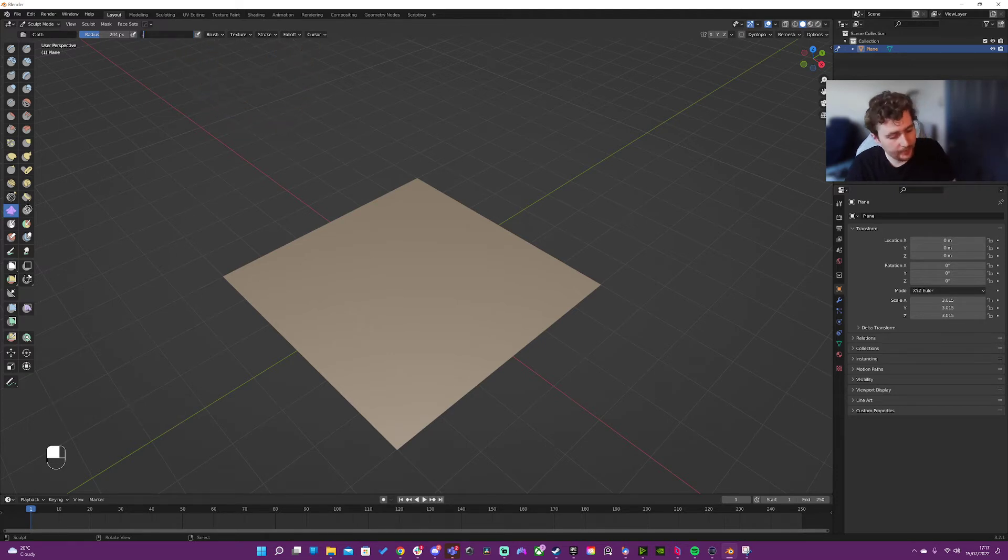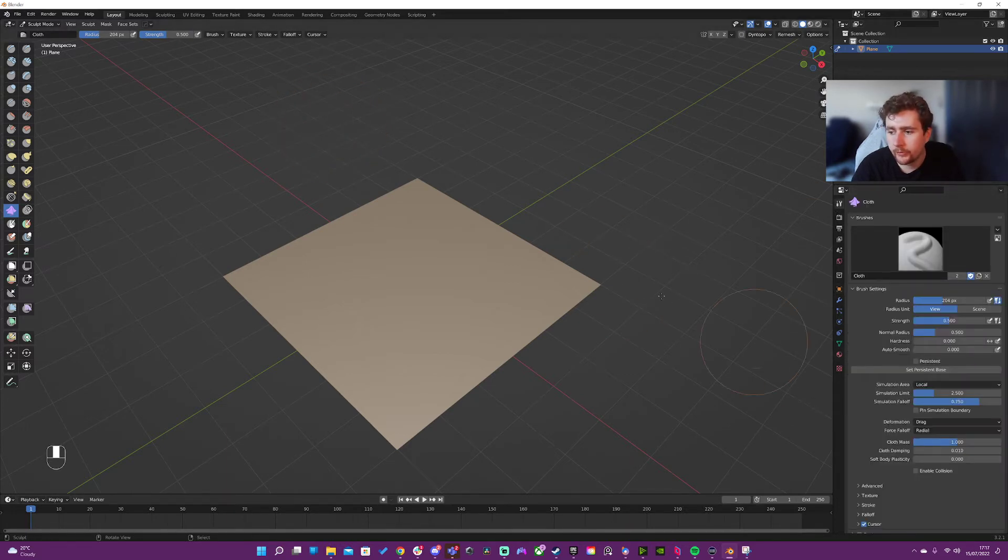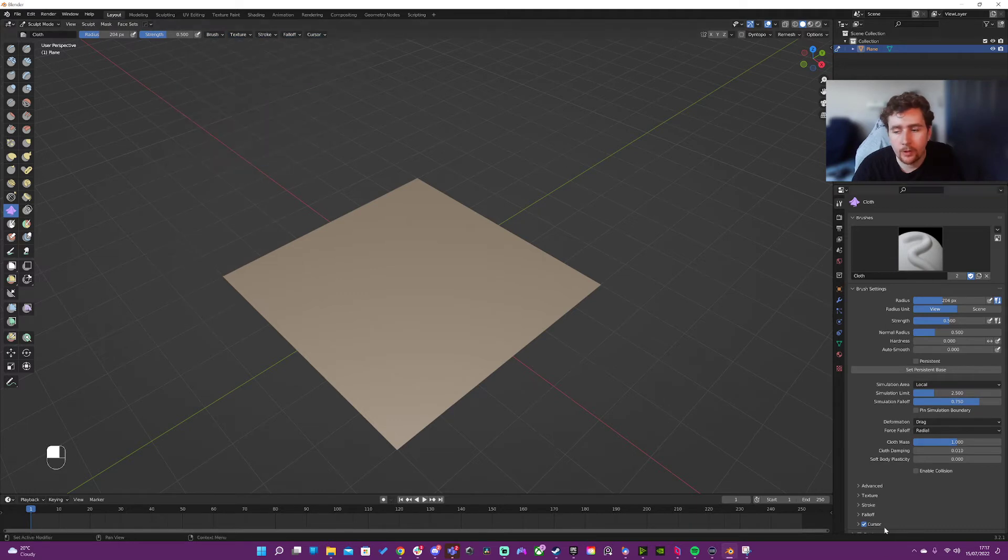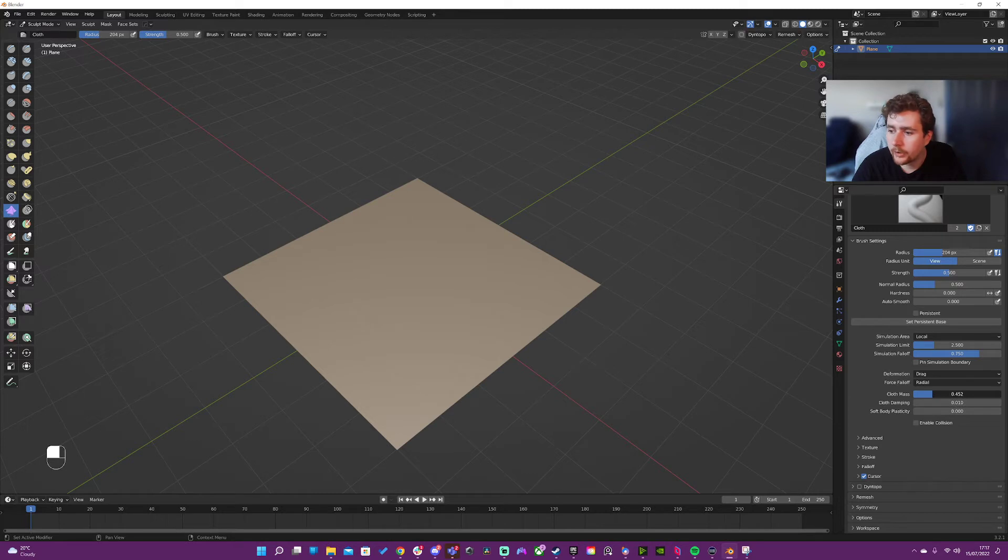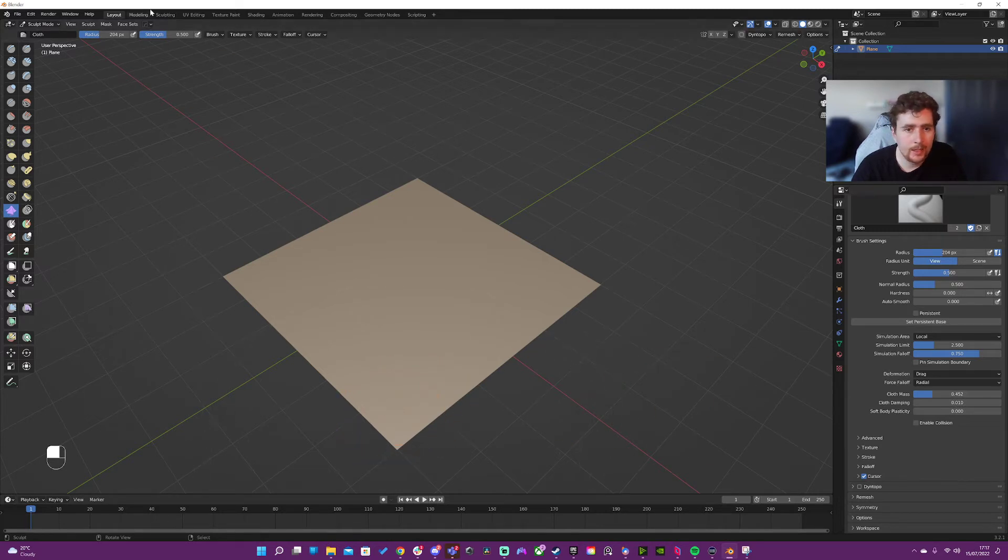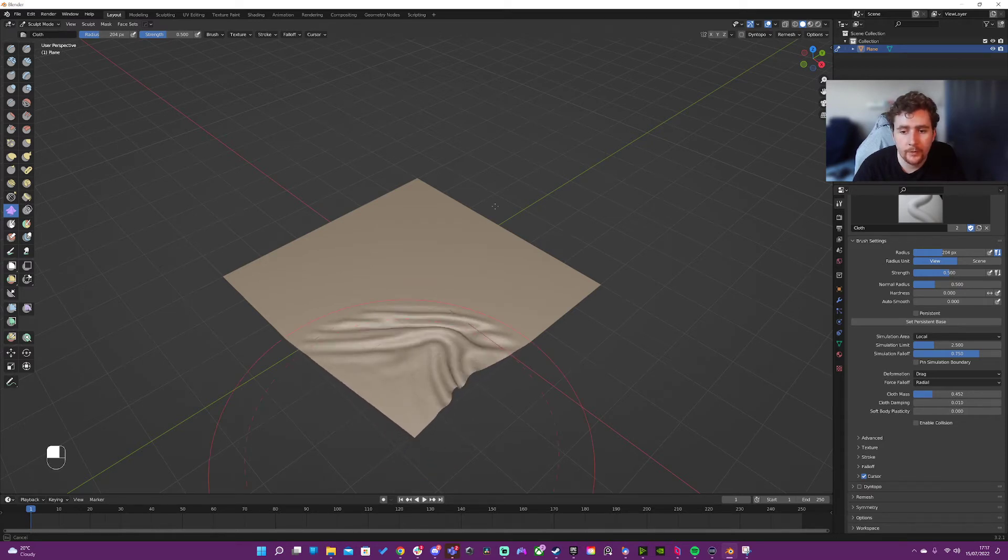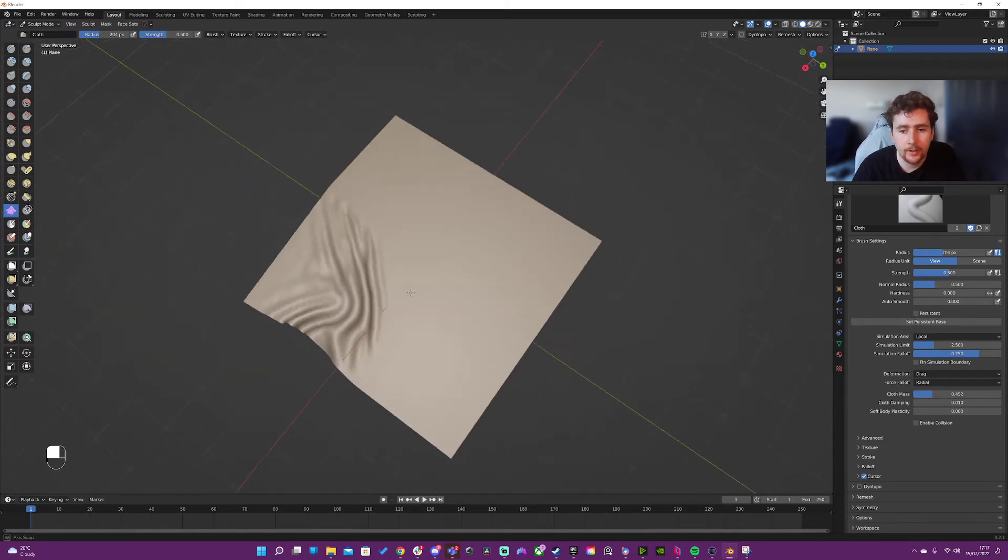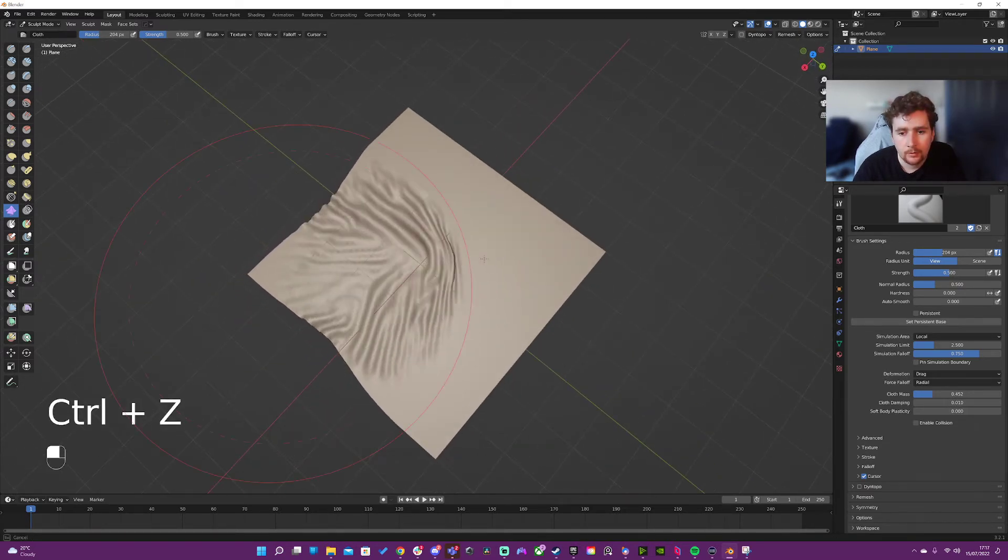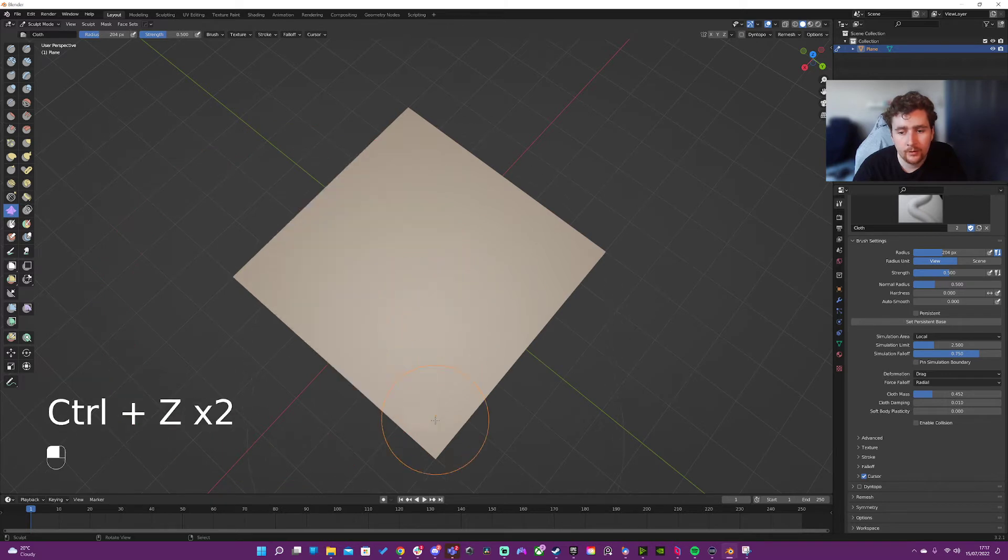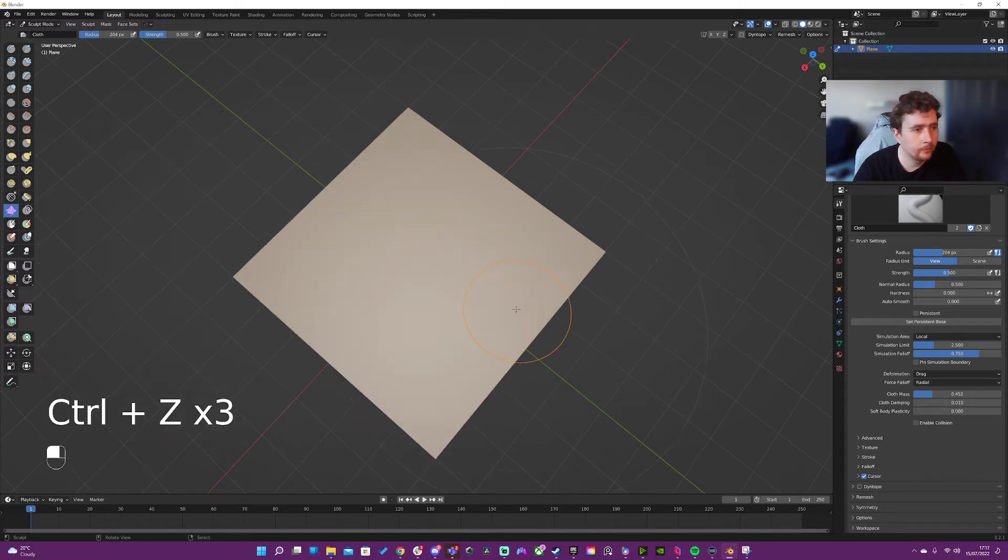What we're going to do instead is bring this back to 0.5 and the second setting here that we can change is in the tool settings. I'm going to change the cloth mass. So now I'm at 0.5 strength, the mass is lower, and it's going to start moving around a little bit nicer. Still not great, it doesn't feel great.